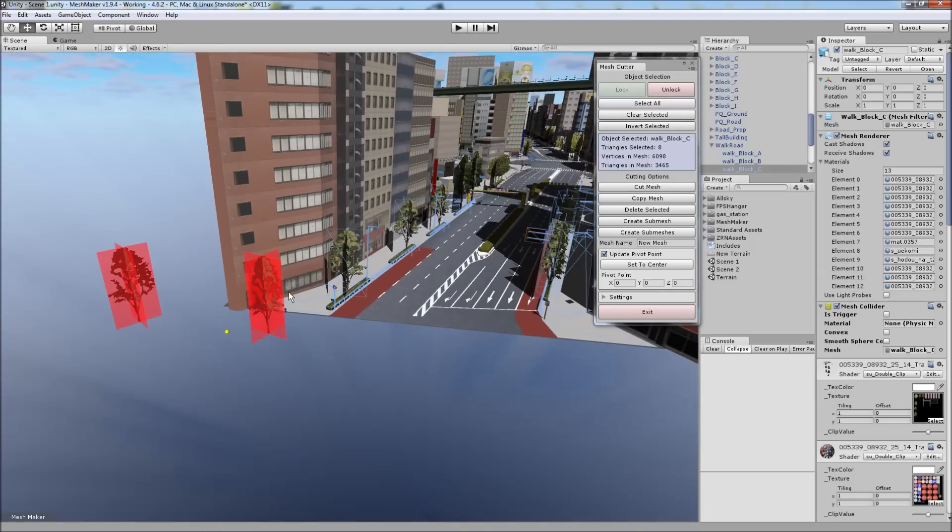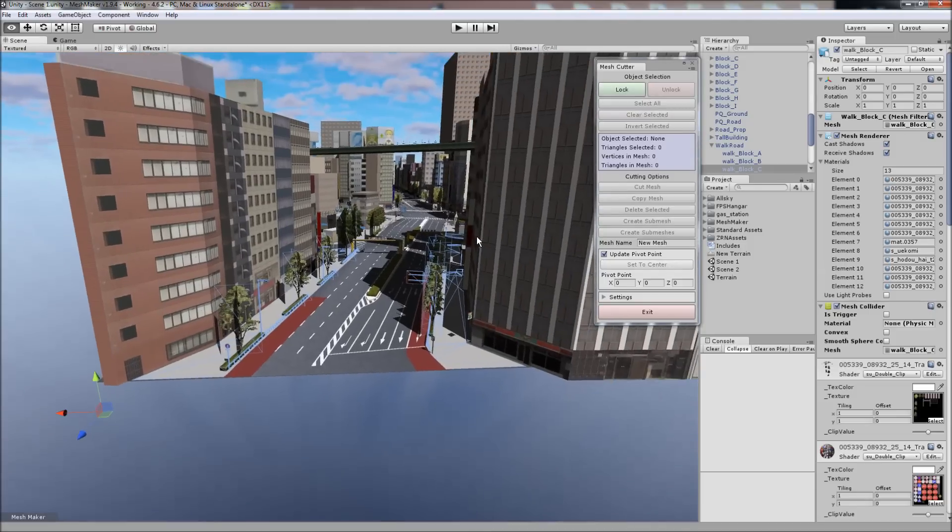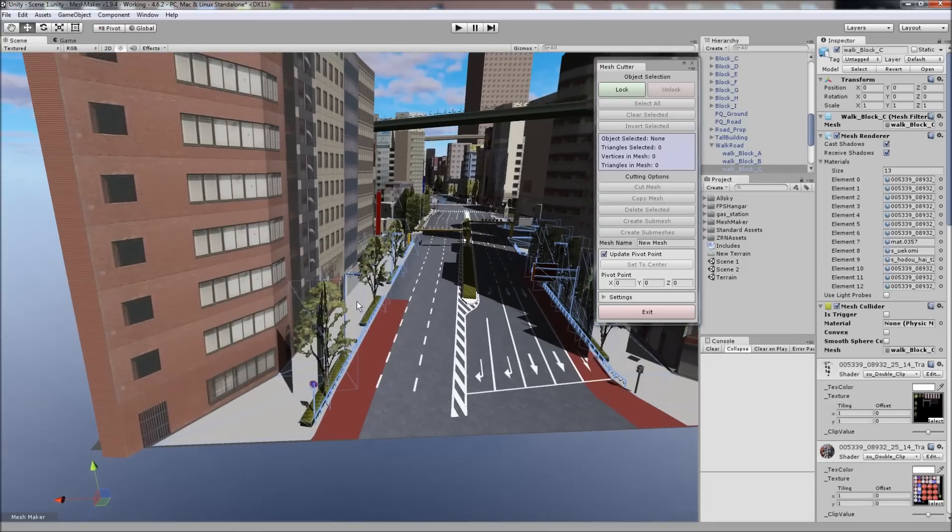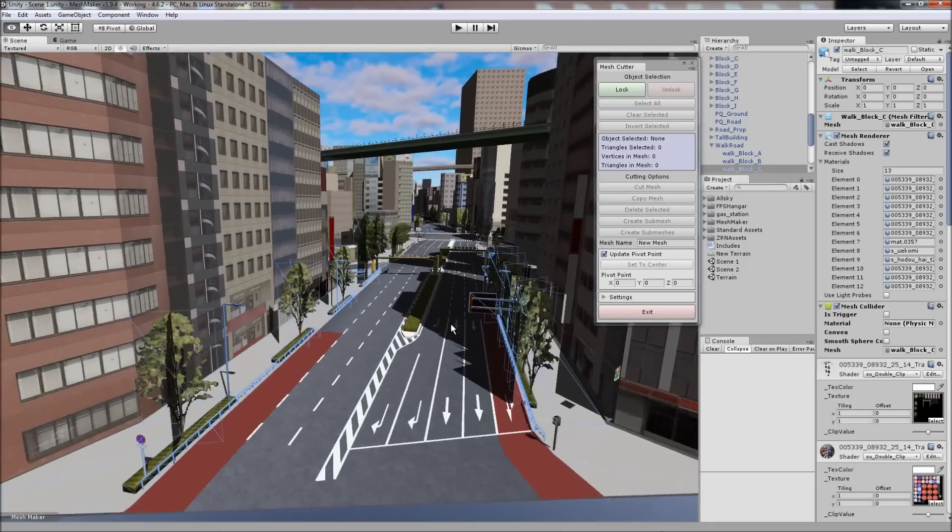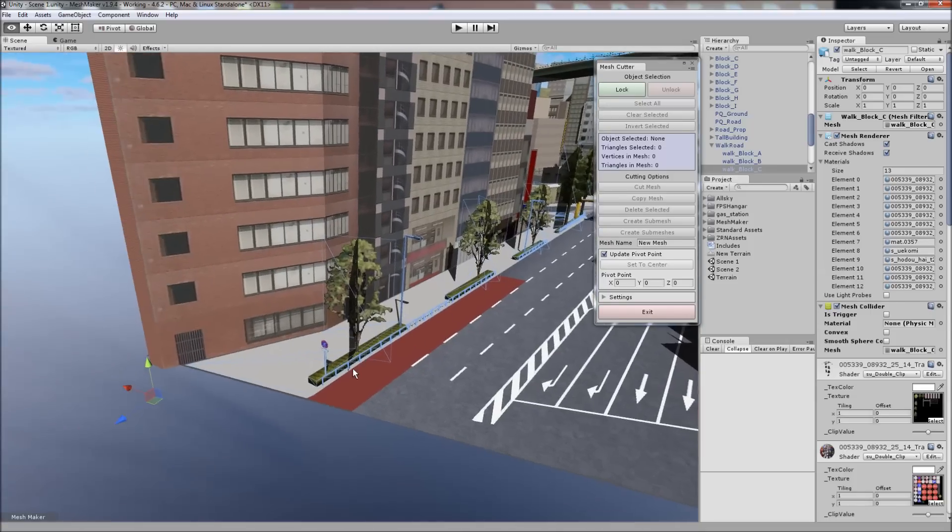And once we've got the selected triangles, we just click on Delete Selected. And those trees are gone from the mesh. We could continue to do that, but I'll show you how to copy.